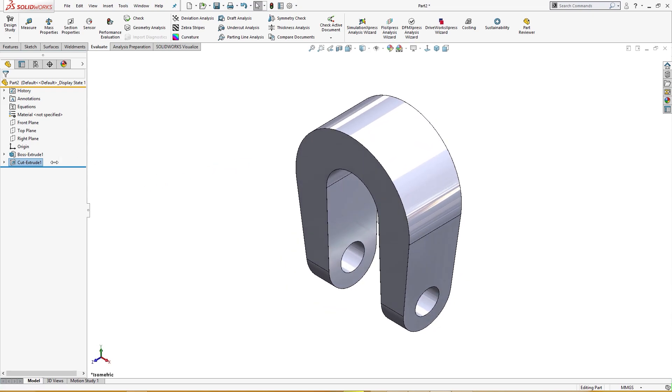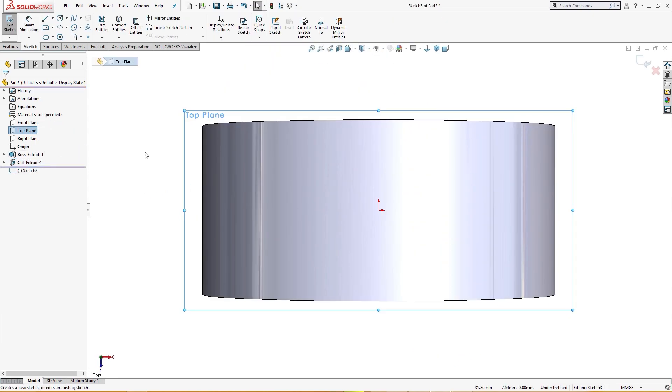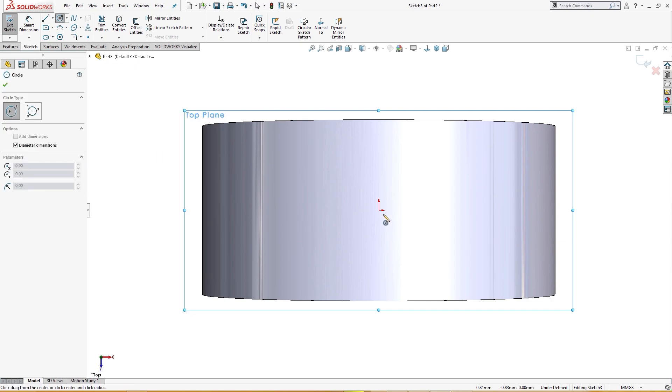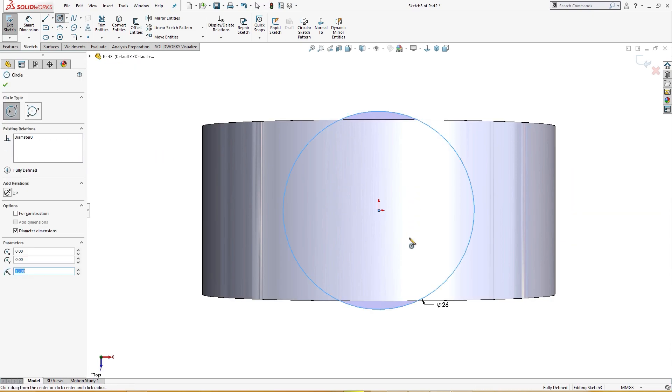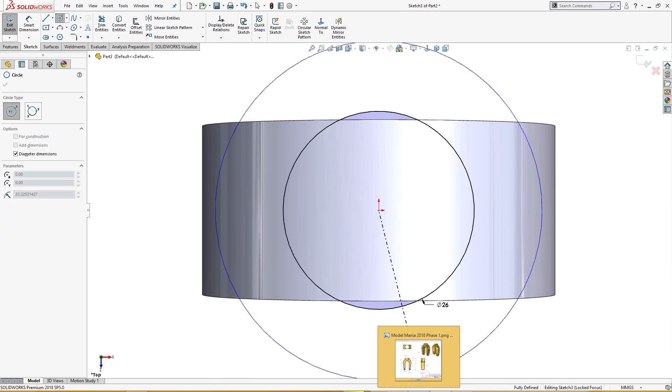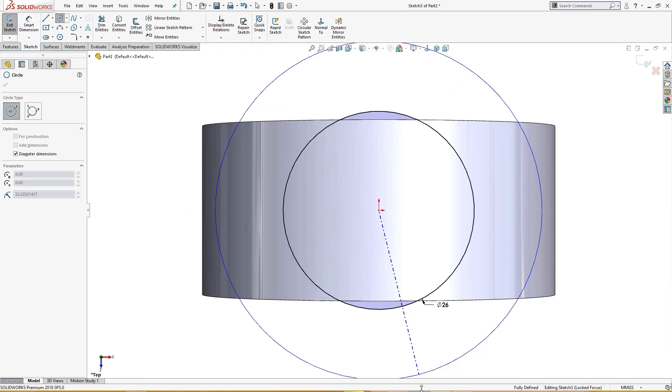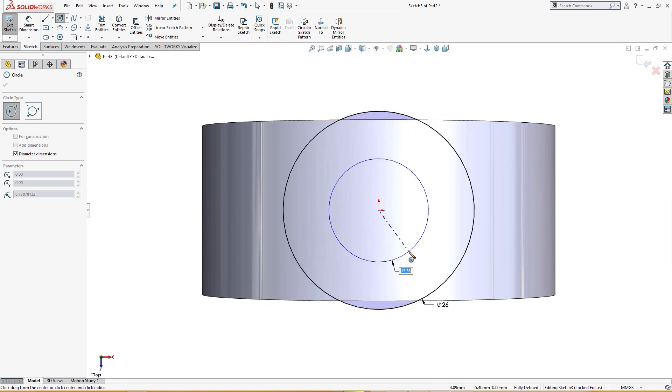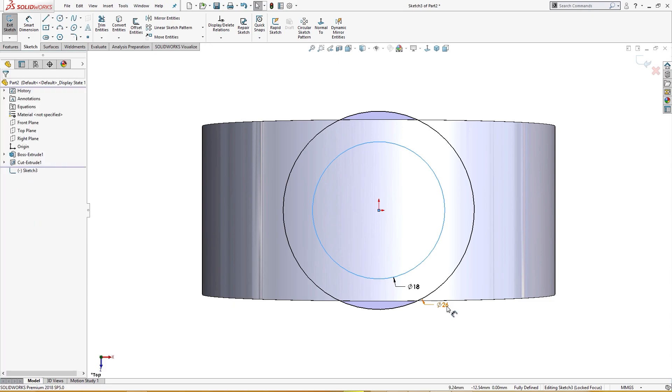On the top plane I will draw a circle, circle like 26 millimeter and another circle of, let me check, another circle is 18 millimeter.